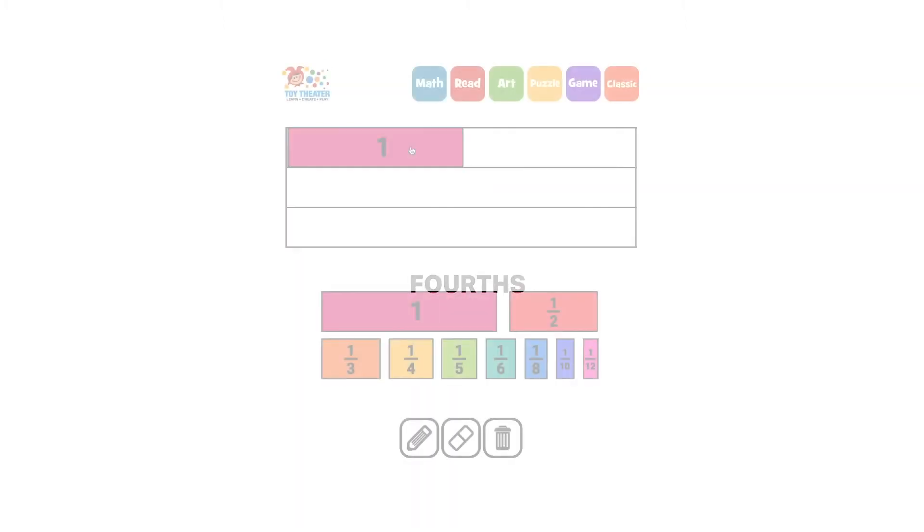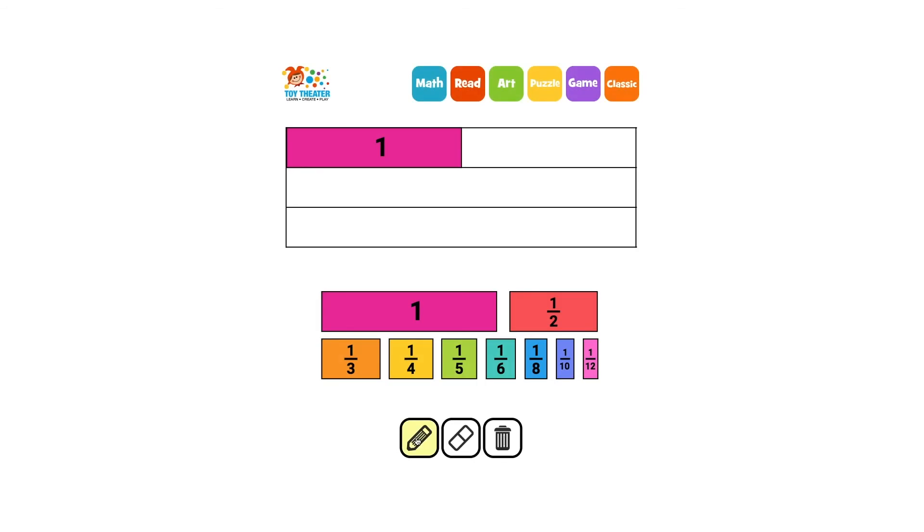Fourths is easier. We draw a line on the end and then one halfway, and then two lines halfway between those lines.